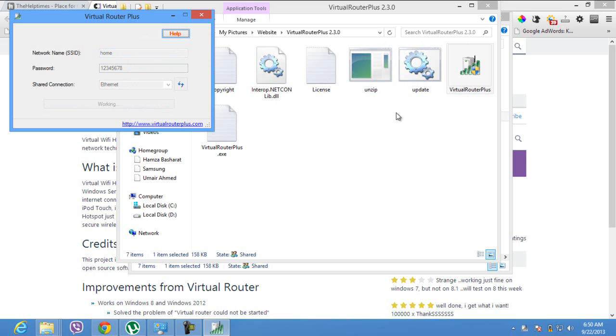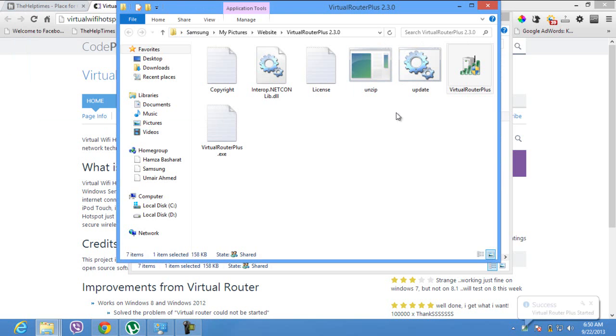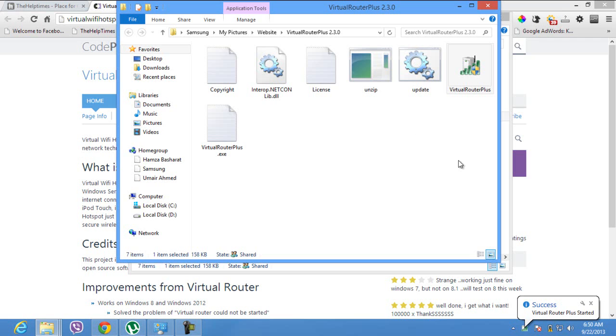It will start working and show you a small success icon on the right bottom side of the screen like this. If you turn on the Wi-Fi on another Android phone, Apple device, or another laptop, you will find your home wireless network there.